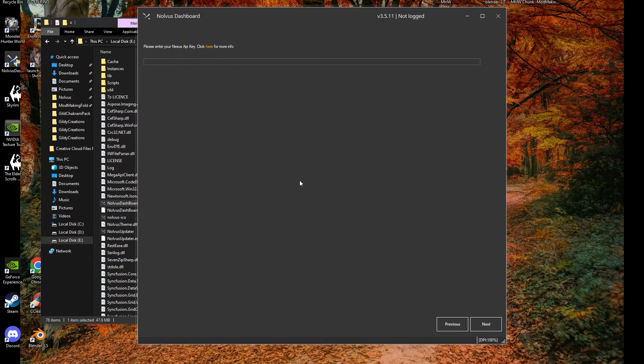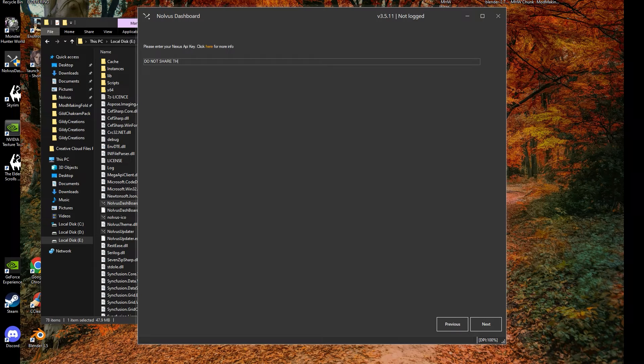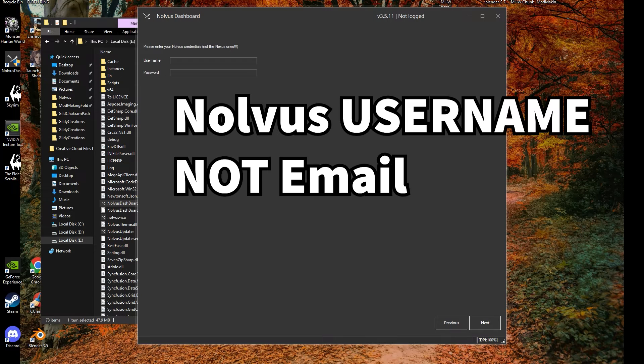In the next screen, you'll enter your Nexus API key you generated earlier. Keep in mind not to share this with anyone else. The screen after this is the Nolvus credentials. Don't confuse this with your Nexus ones.